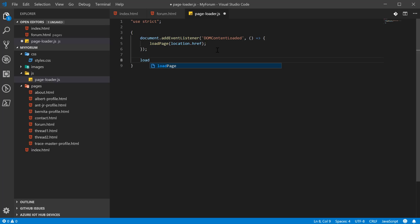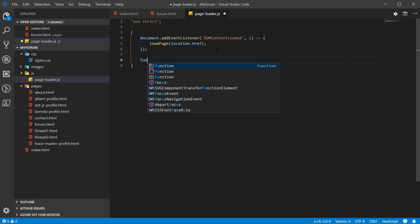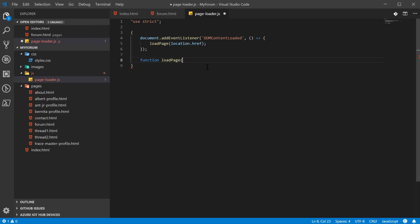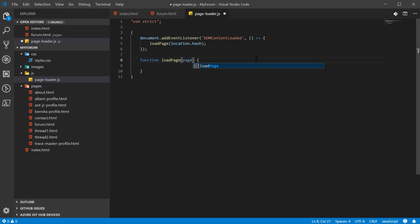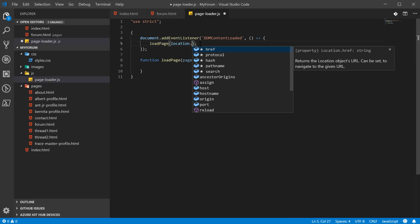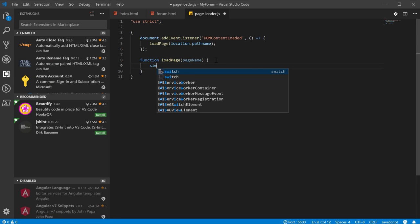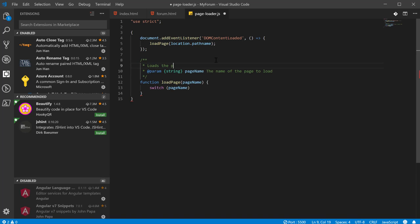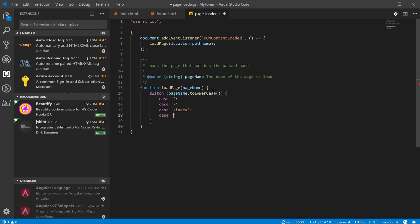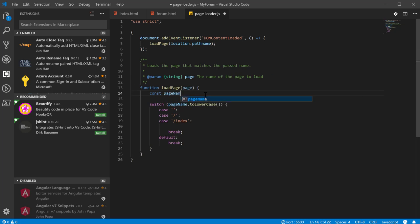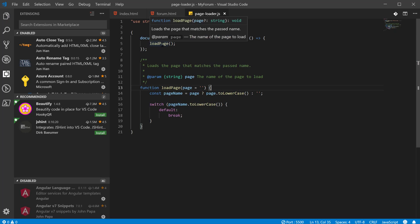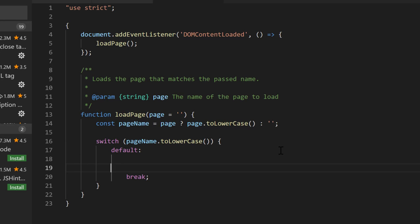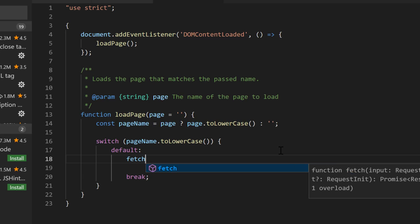We're going to create a function called load page. It's going to accept a parameter called page name. And then we're going to have a switch, and in the switch we're going to pass the page name. Let me try something real quick. I do want some IntelliSense. So we're going to give it a default for now, and by default what we're going to do is use fetch.